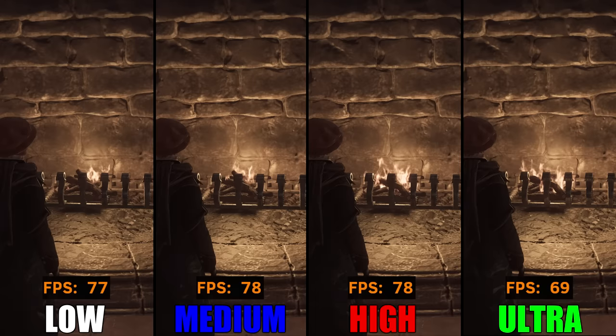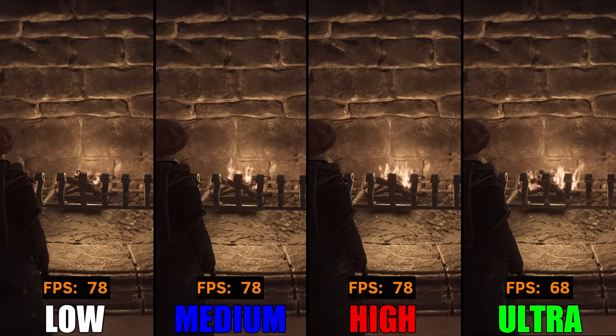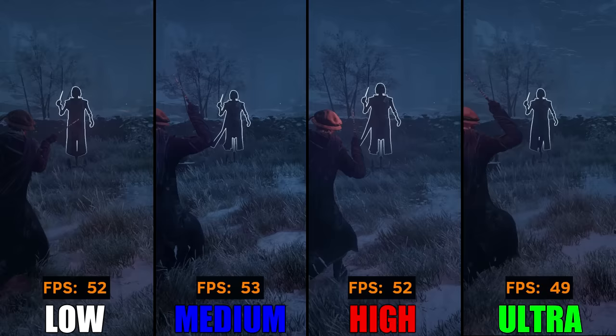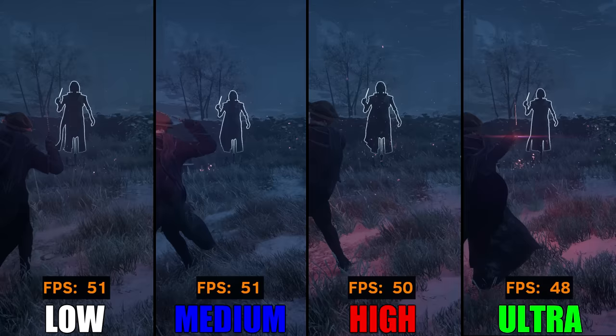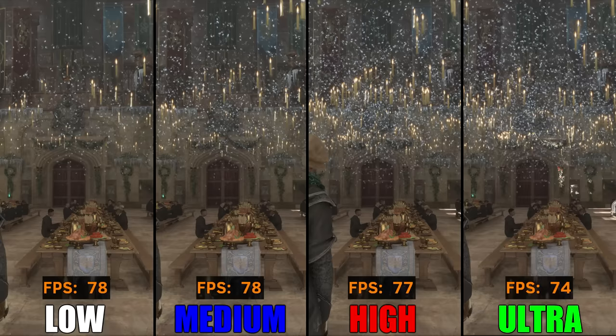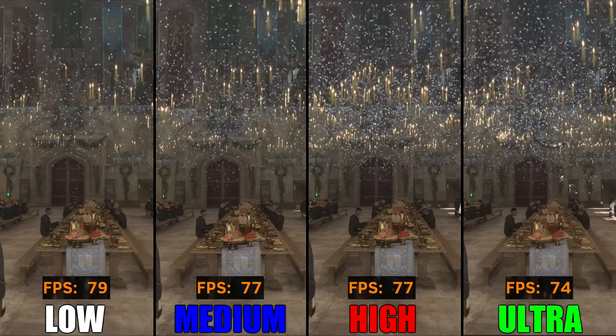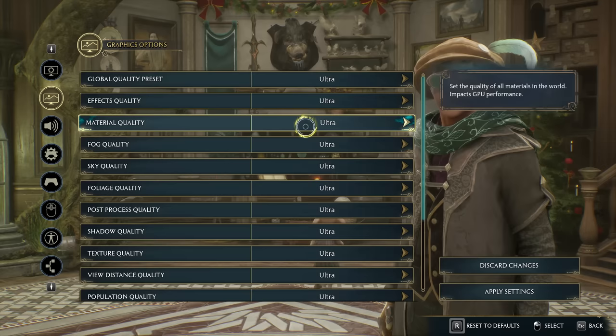Now let's take a look at Effects Quality. This controls the particles and visual effects of the game — the higher the setting, the denser the effects and particles. Visual effects when attacking are much more prominent on ultra settings compared to low settings. The FPS drop from low to ultra was around 10%, while there was almost no significant decrease from low to high. So I would recommend setting this one to medium or high.